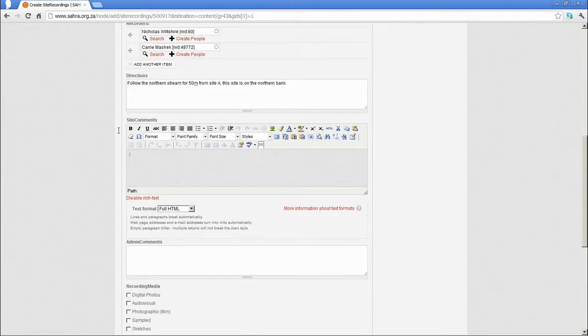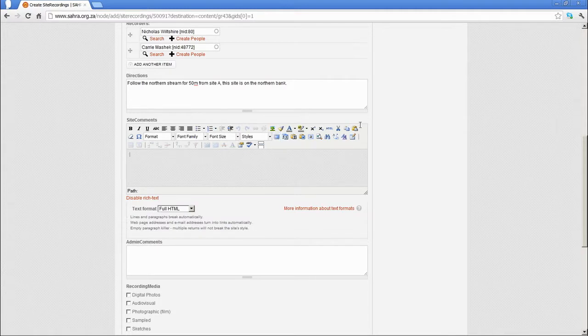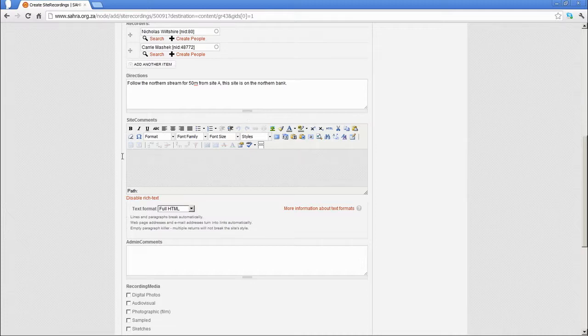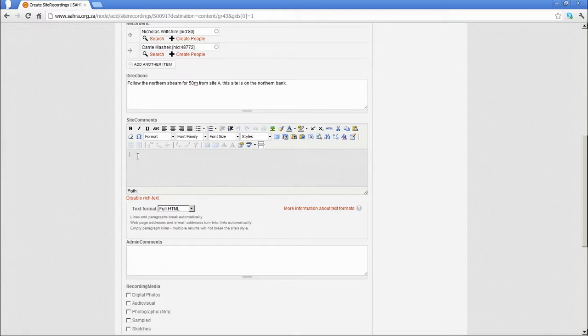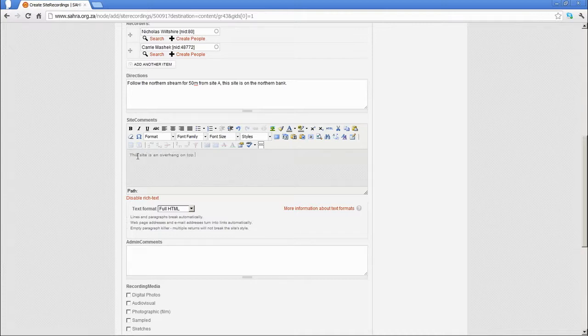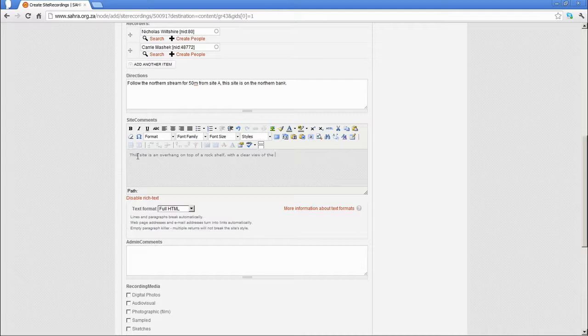And site comments: the WYSIWYG editor is enabled for this because we find importing old site records, the site comments is one of the most commonly used fields where the entire site has been written up in one paragraph. We've enabled bold and formatting tags to be applied to those fields. For site comments, you might describe something along the lines of, this site is an overhang on top of a rock shelf with a clear view of the southern mountains.